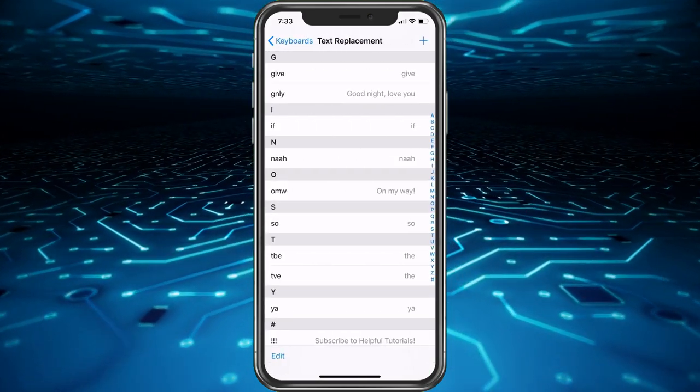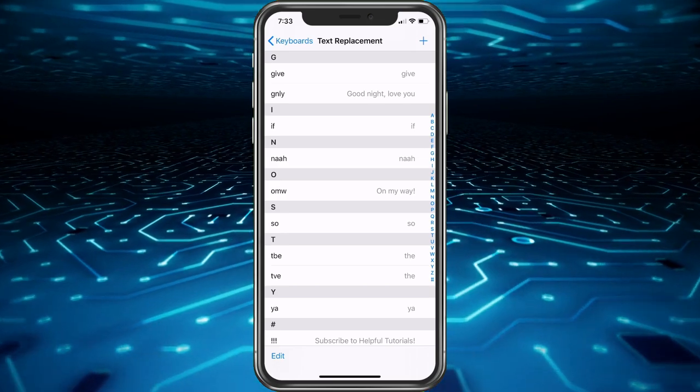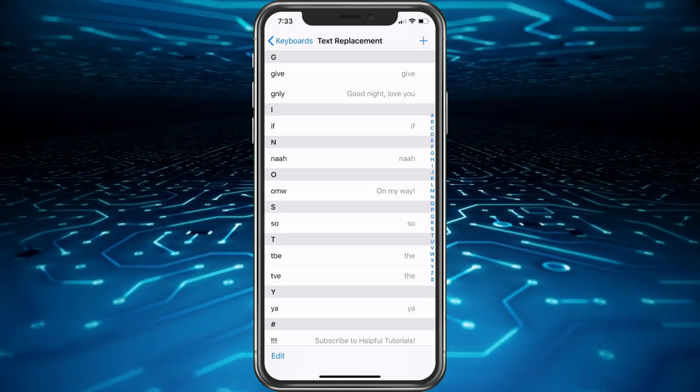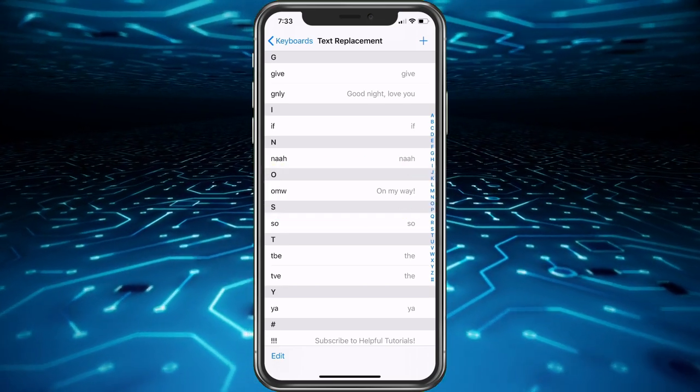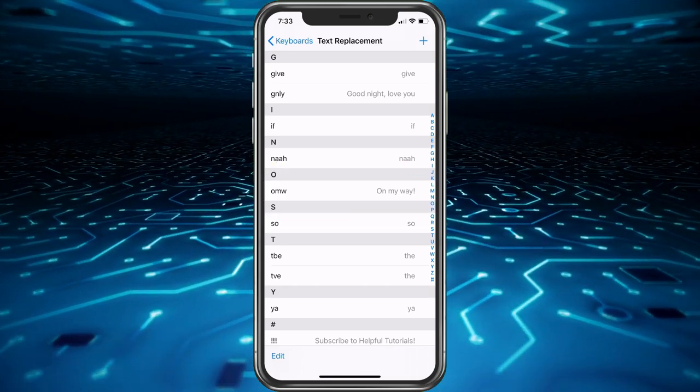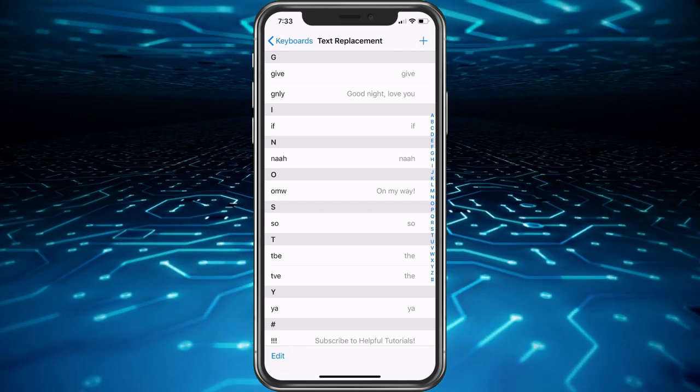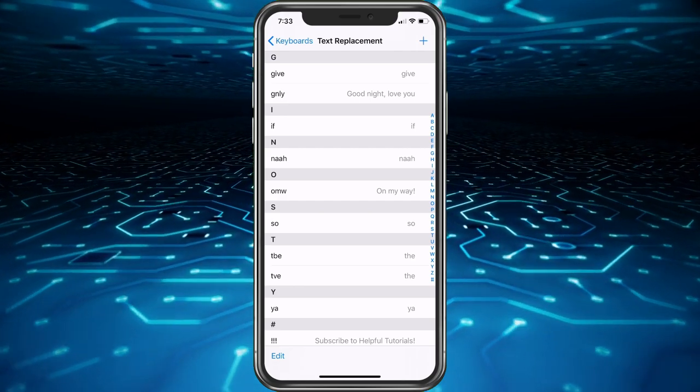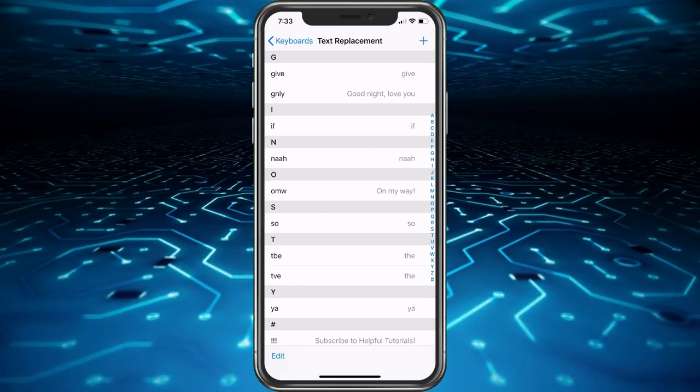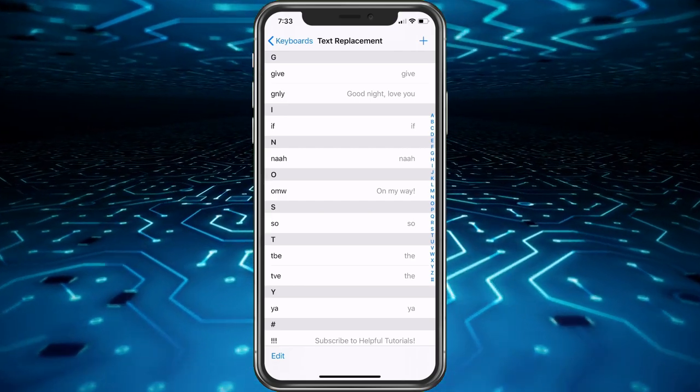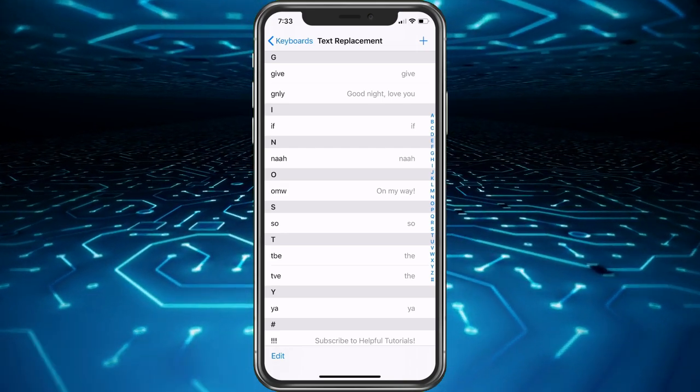You may see I have some here already, and OMW is usually there by default. So if you ever type OMW to someone and it types out on my way exclamation point, that's why it's happening.